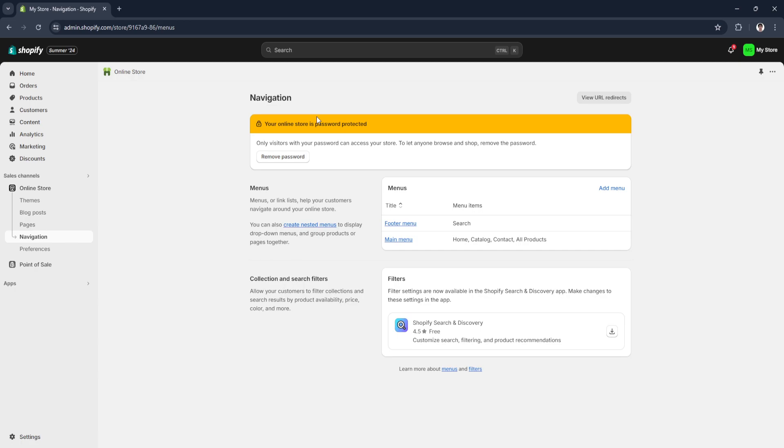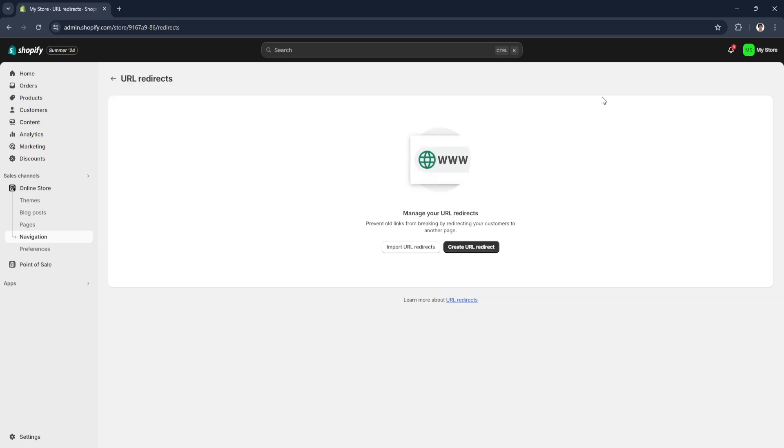From here in your navigation section page, just click here on view URL redirects in the upper right corner.